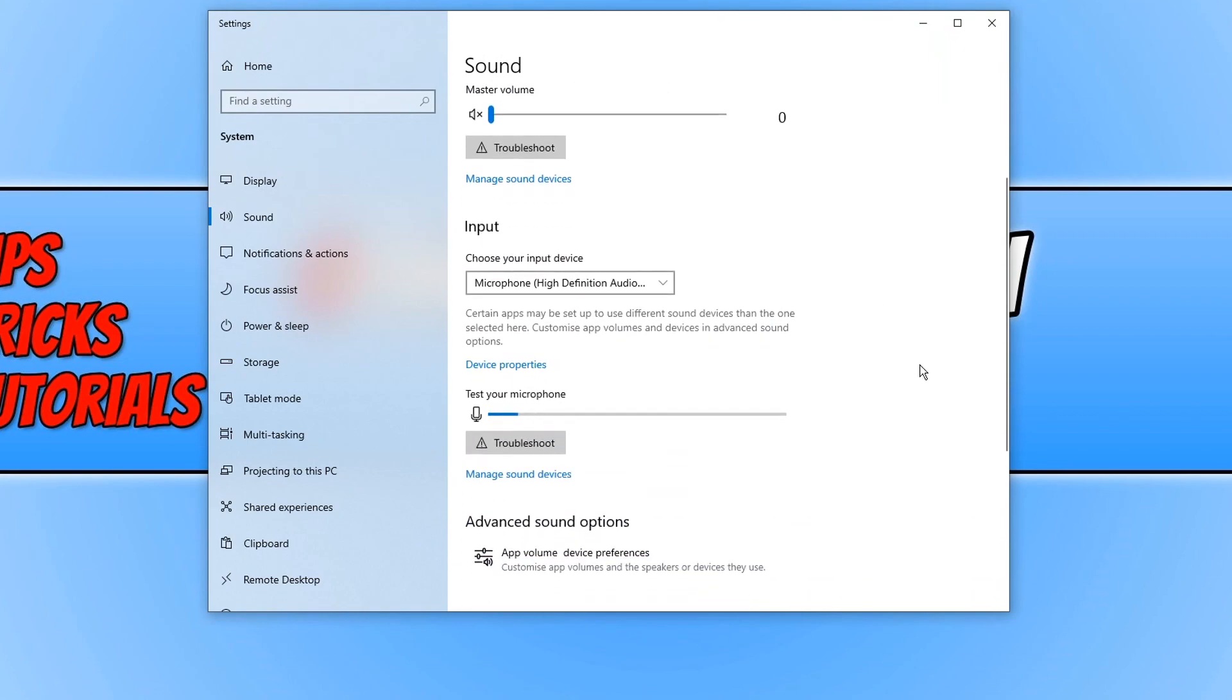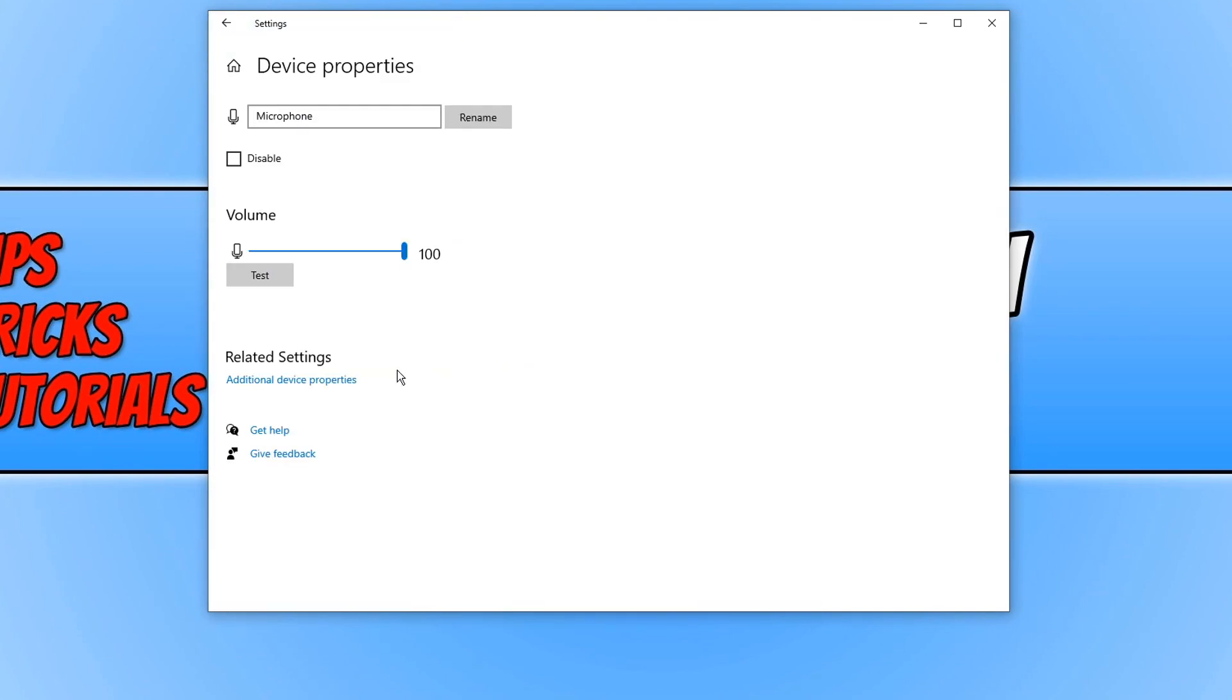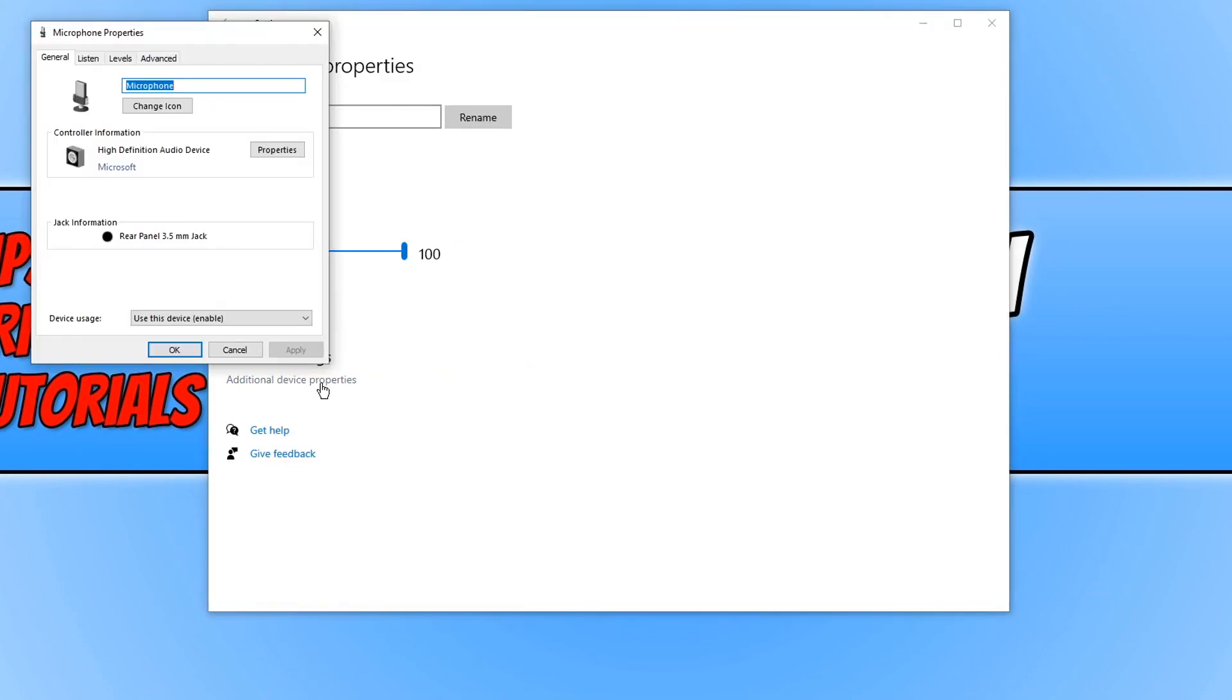We now need to scroll down to our microphone and click on device properties. Then click on additional device properties.